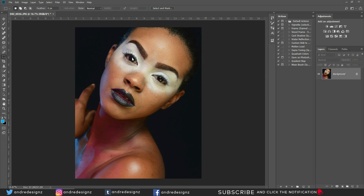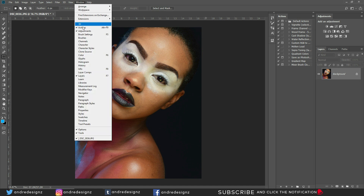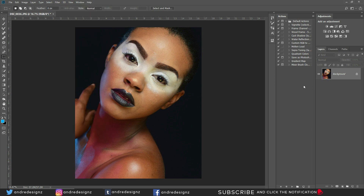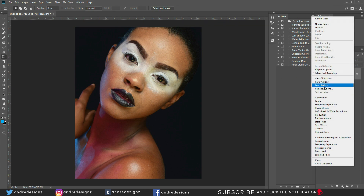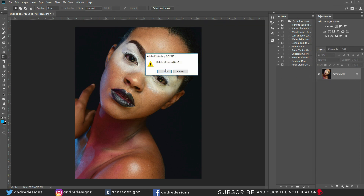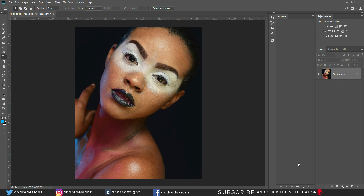First thing you're going to do is pull up your Actions panel. If you're not seeing it, go to Windows and click on Actions. Most times we don't use any of the default actions, so we're going to clear them all to start fresh.